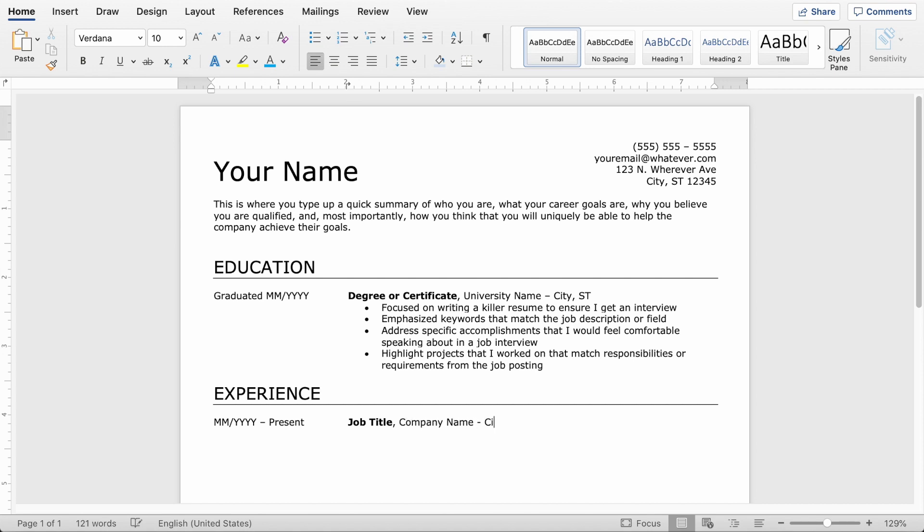So job title or position title in bold, company or organization not bold, and then I'll put the city and state. You might have some trouble thinking of things from your past experience that match the job you're applying to, but you can focus on soft skills if you need to here.